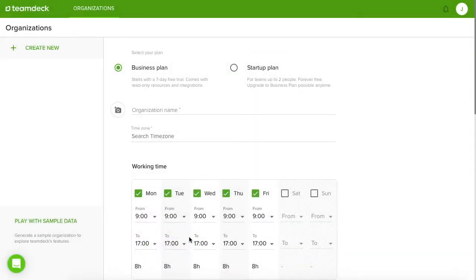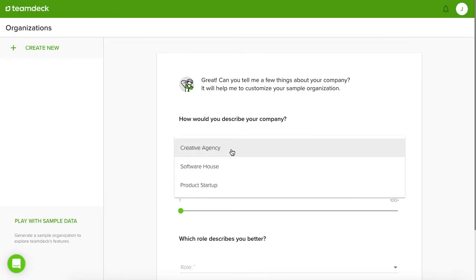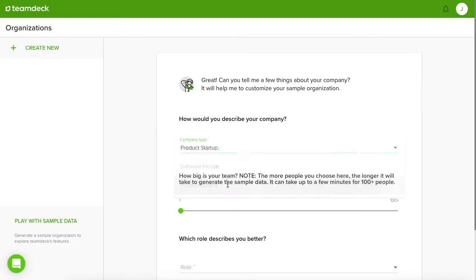Now click the button Play with sample data. It's time to set up some details to provide you with the best experience. Choose the type of organization you want to create. Let it be something similar to your company.